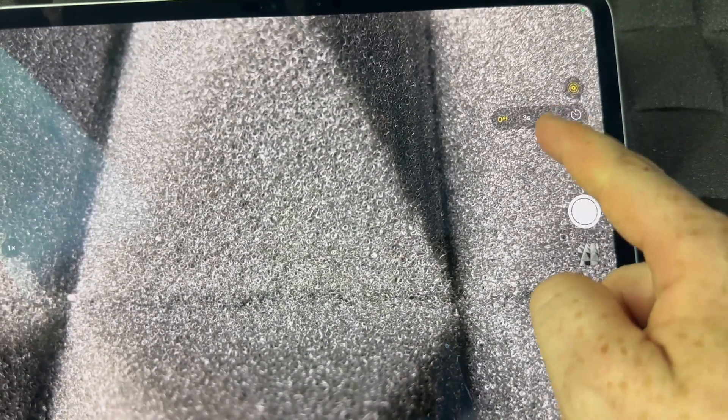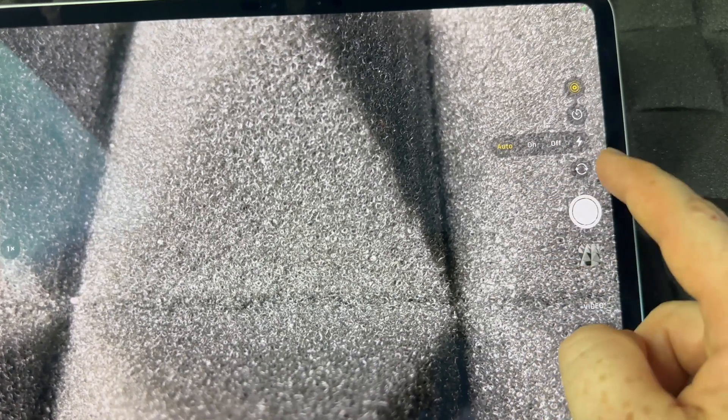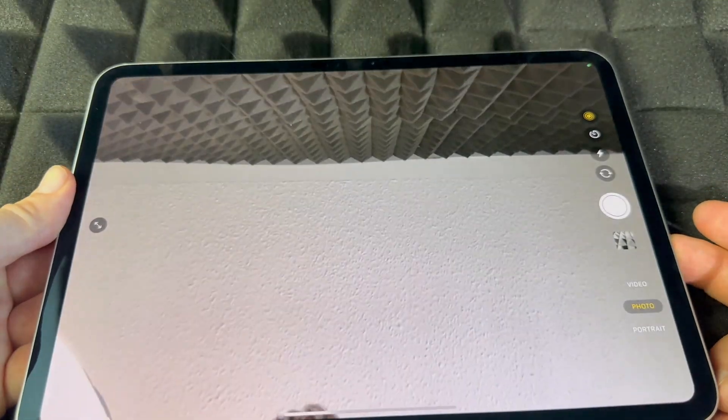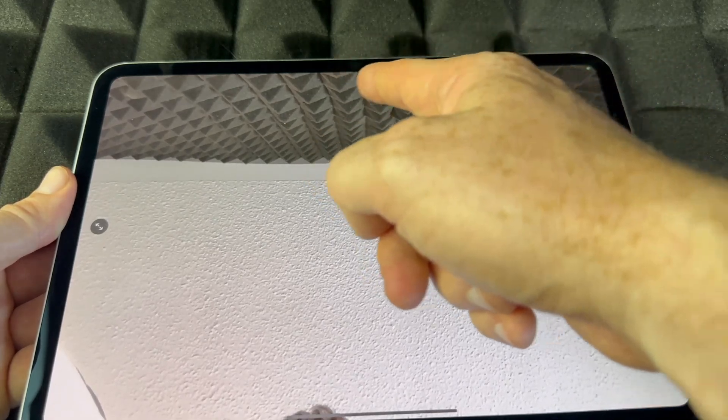At the top you'll notice Live Mode — you can turn it on or off. Live Mode creates almost like a short video when you take a picture. It's really nice to have on, but it does take a little more memory. Live off takes a normal picture; live on is almost like a video and a picture at the same time. From here you can also set your timer — three seconds or ten seconds — and control your flash: on, off, or automatic.